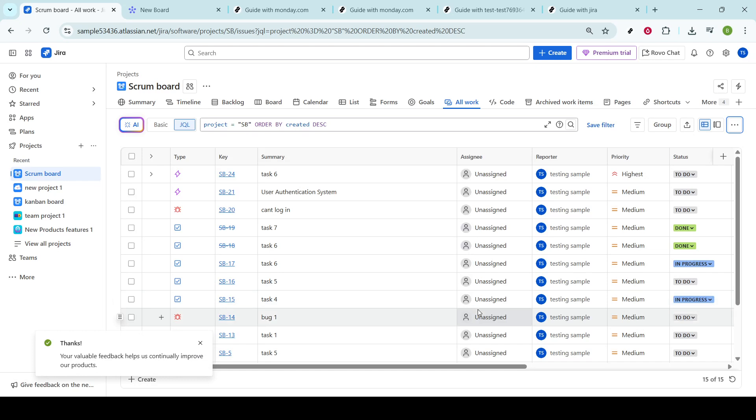And there you have it, how to report a bug in JIRA. Remember, the key to effective bug reporting is clarity and detail.